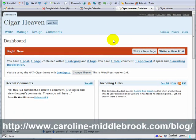Hello, this is Caroline Middlebrook and you are watching the video version of the e-book Developing Money-Making Niche Sites with WordPress. This video is all about creating the actual content for your site.